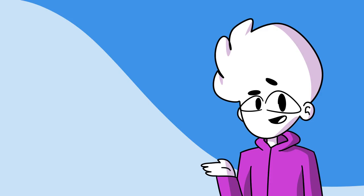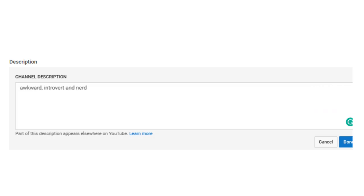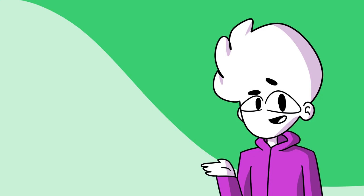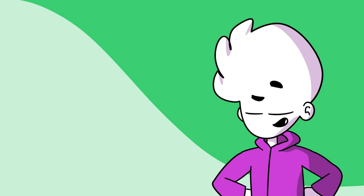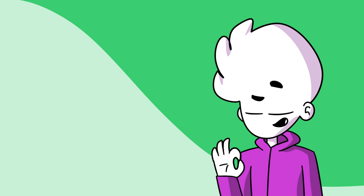Step 4. Write a self-deprecating about page using words like awkward, introvert, and nerd. This will make the awkward, introverted nerds who will undoubtedly find your channel relate to you before they even watch a video.